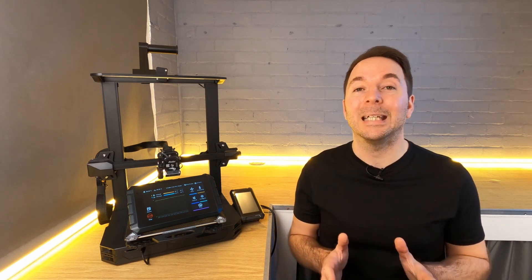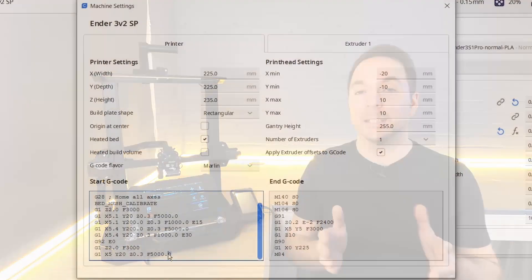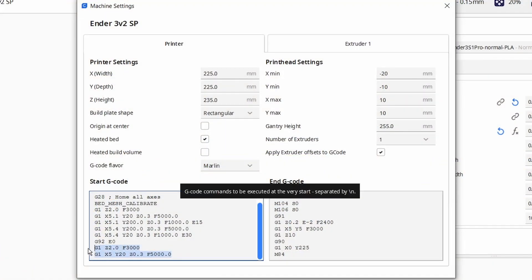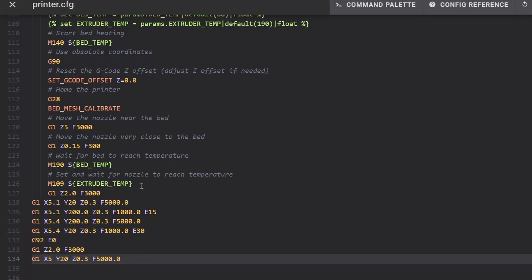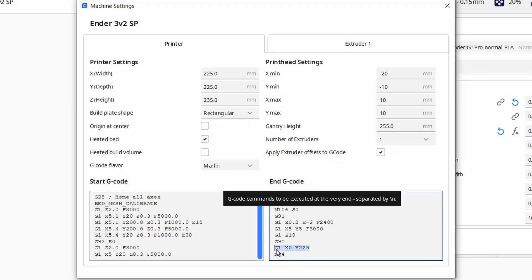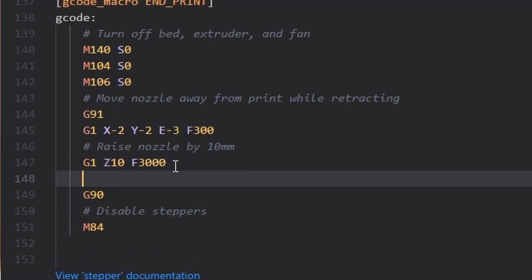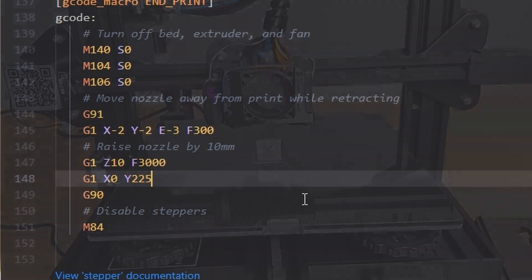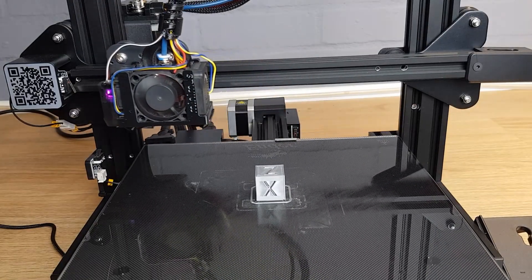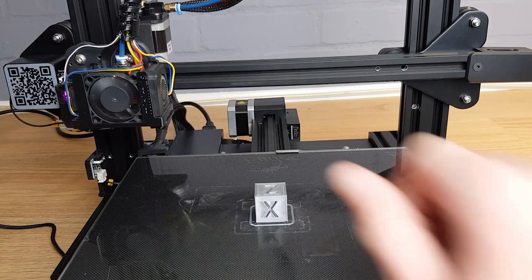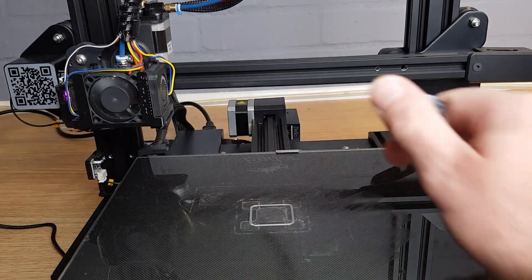Then once the extruder has been told to heat and it has reached its temperature I'm copying in the lines from my start gcode that describe all of the movements for the purge line. This start gcode macro will now do all the things I want it to do. All I'm adding in the end gcode is one line before the steppers are turned off which moves the bed all the way to the front so that it makes it easier to remove my completed prints.